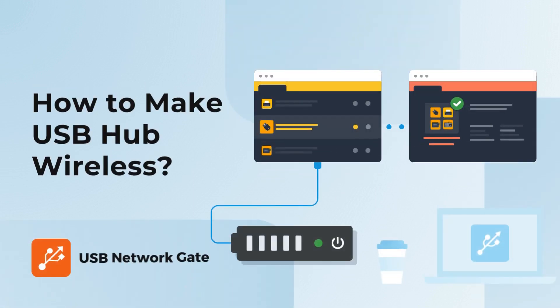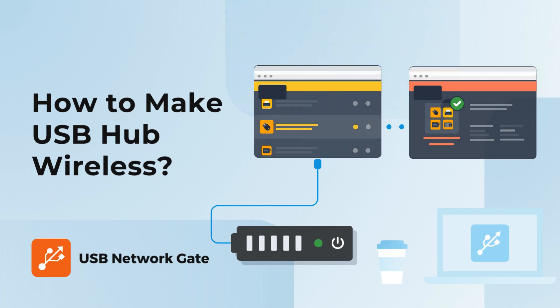Hey there, welcome back to our channel. In this episode, we're going to share with you how to make any USB hub wireless. So, let's get started.